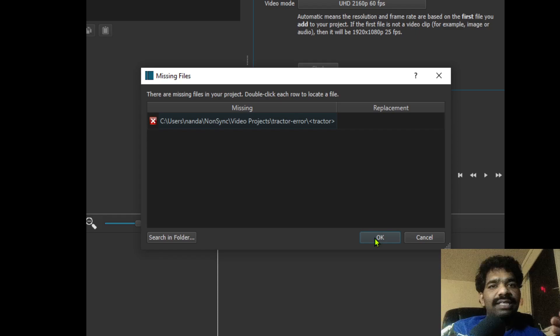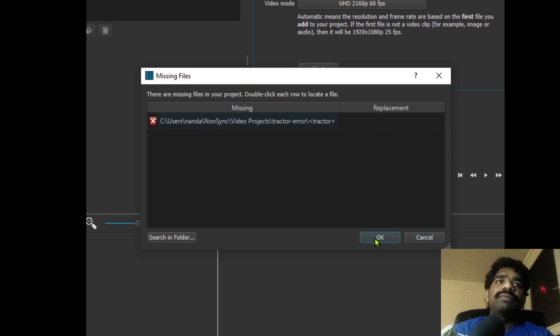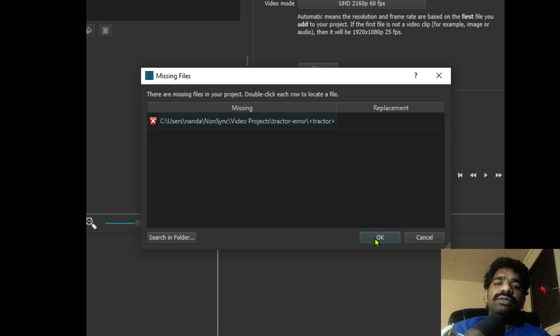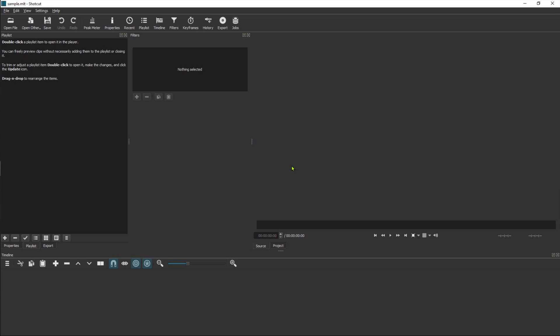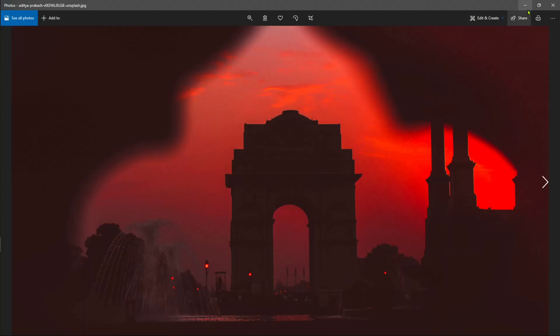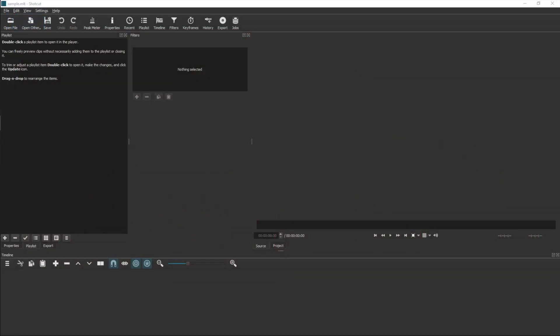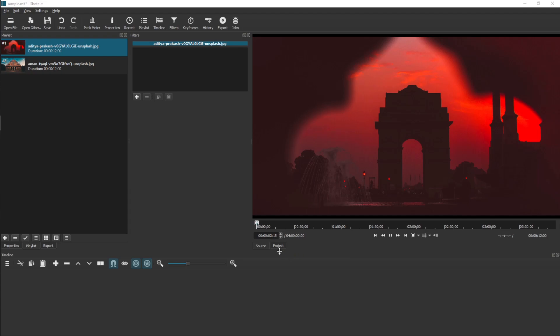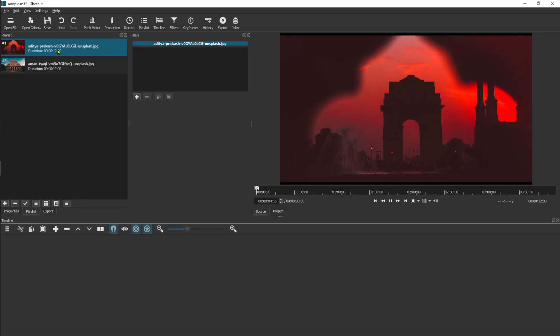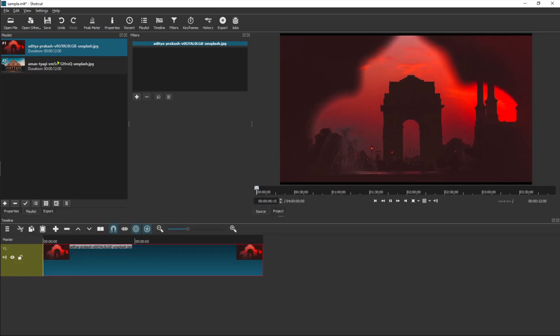Let's get to the root cause and fix. Let's produce the issue by creating a sample project with HD 1080, 60 frames a second. In this simple project I'd be adding two static images in the playlist.